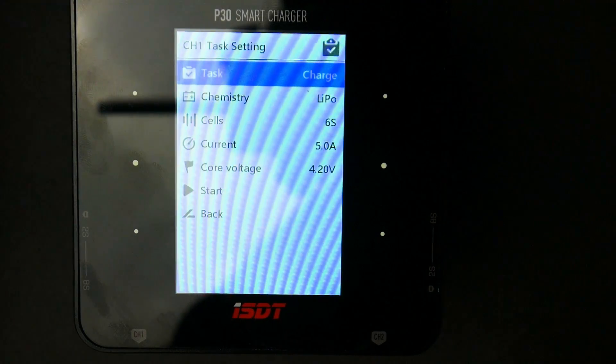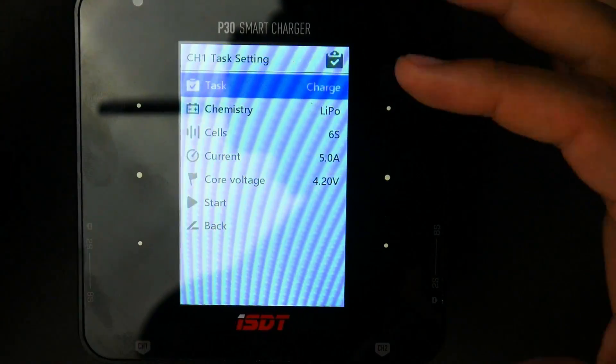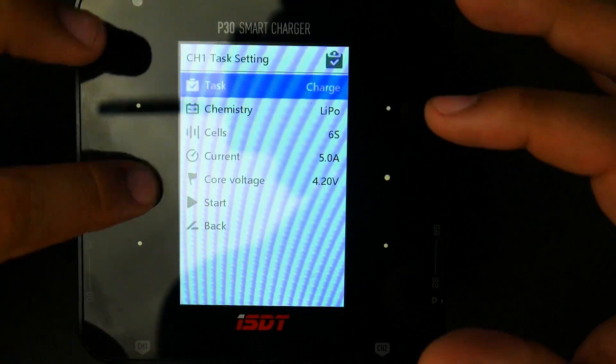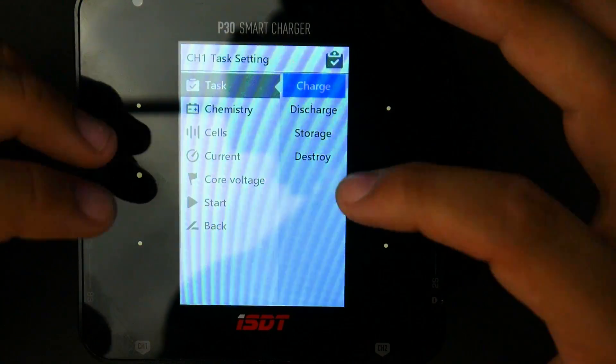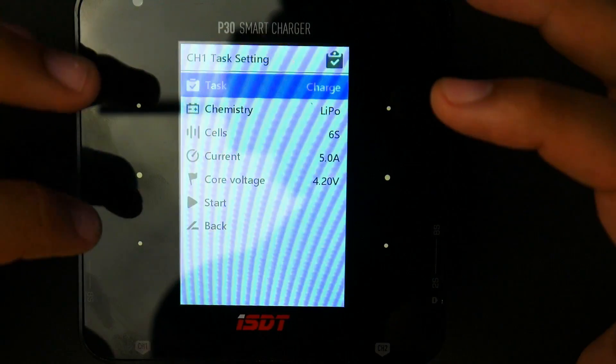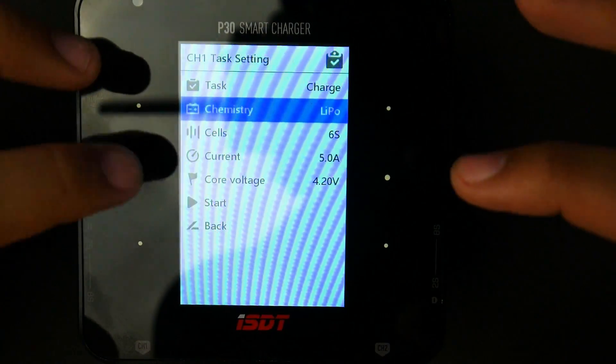So let's quickly go over the menu and see if it has any interesting features here. So obviously, we're going to have charge, discharge, storage, and destroy. Destroy kills your battery. Be careful when doing that.